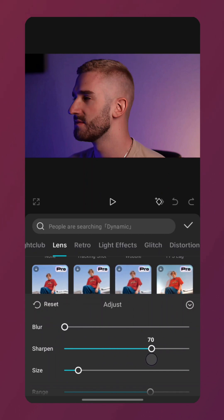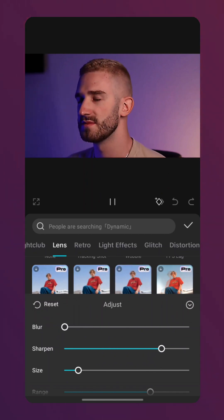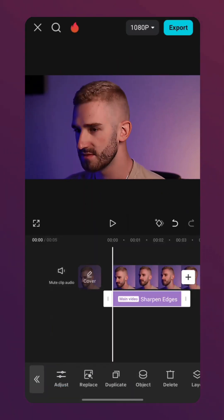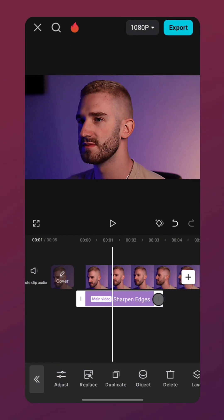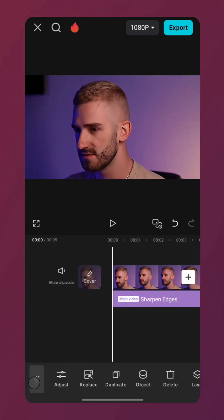You can also modify the settings if needed, then save the changes. The next step is to align the effect with the video. After editing, my video looks like this.